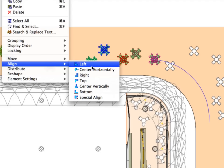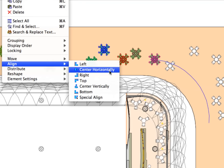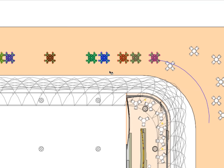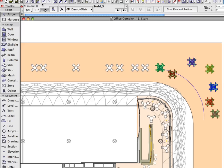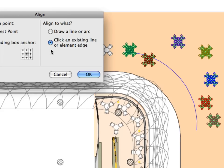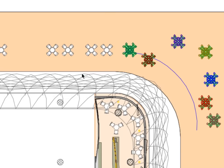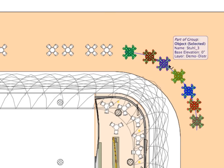Align elements right or left, top or bottom, center elements vertically or horizontally, special align elements to any line on an existing element or to a temporary line or arc drawn by you.